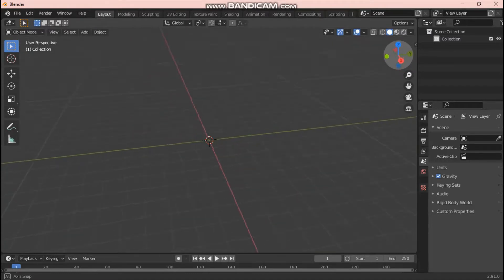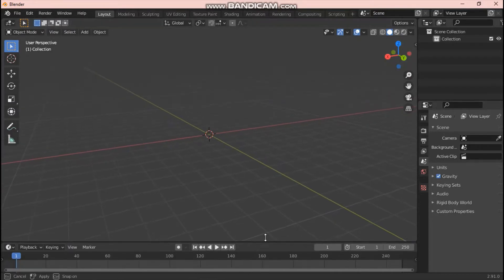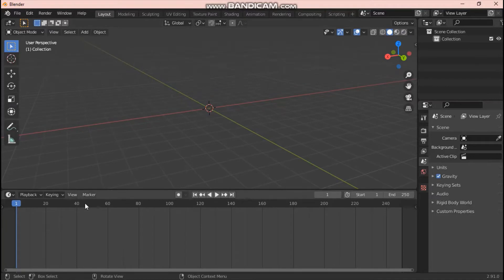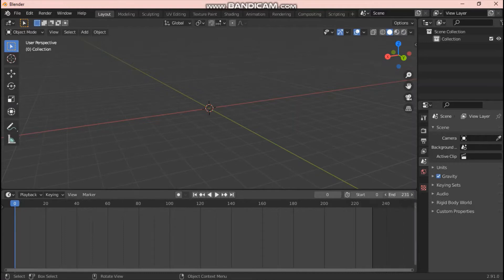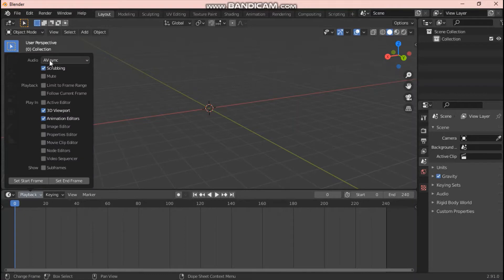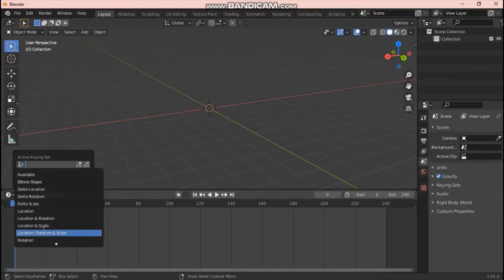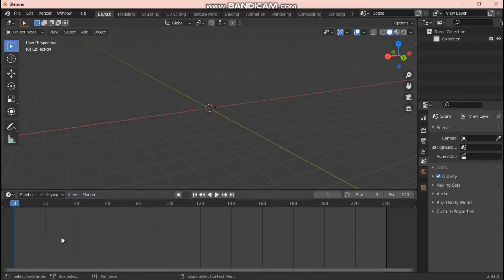Now we're here in Blender. First, before we do anything, we want to set up our keying and start/end frame. Set your start to zero and the end frame — I'll keep it on 250. Next, go over to Playback and turn on AV Sync. Then set your keying to Location, Rotation, Scale because we'll be doing a lot of locating and rotating.